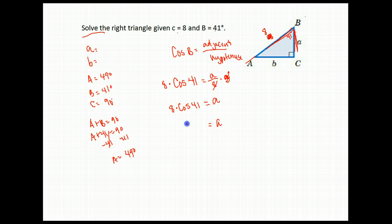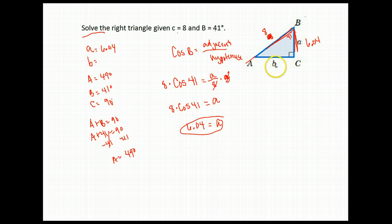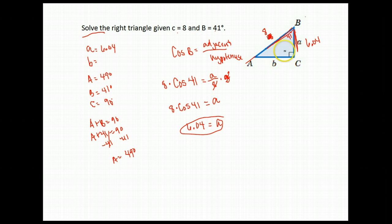I'm going to go ahead and round that to 6.04. Now from here you could use the Pythagorean theorem with your two sides to find your remaining side, or you could go ahead and use trig again. Let's practice using trig again.